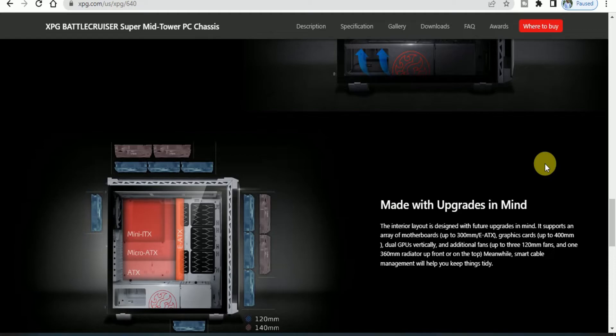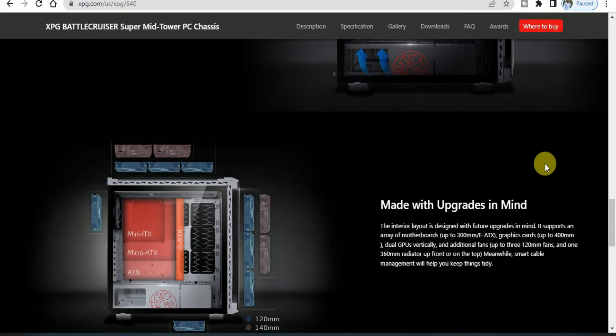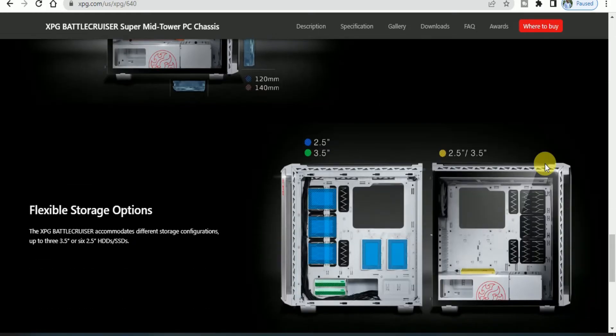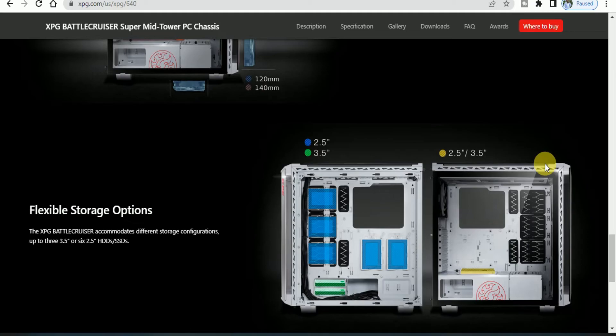Fans and one 360mm radiator up to the front or top. Meanwhile, smart cable arrangement will help you keep things tidy. The flexible storage options accommodate different configurations up to 3.5 inches or six 2.5 inches SSD supported.